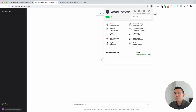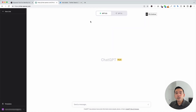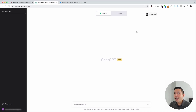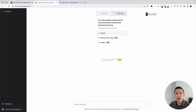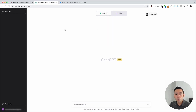With the Keywords Everywhere extension installed and turned on, you'll notice two new things in your ChatGPT dashboard. The first thing is this Templates button on the left-hand side, and the second thing is this Continue button on the top right-hand corner.